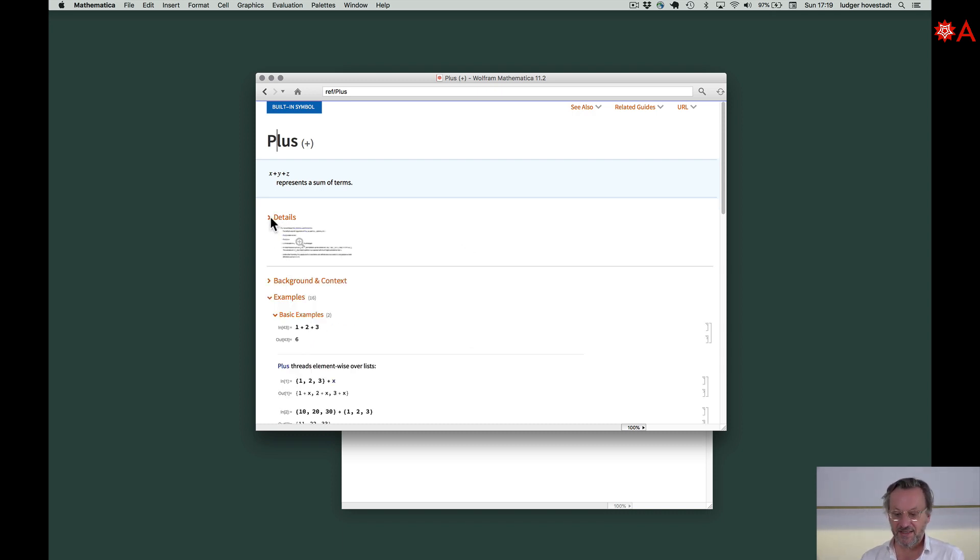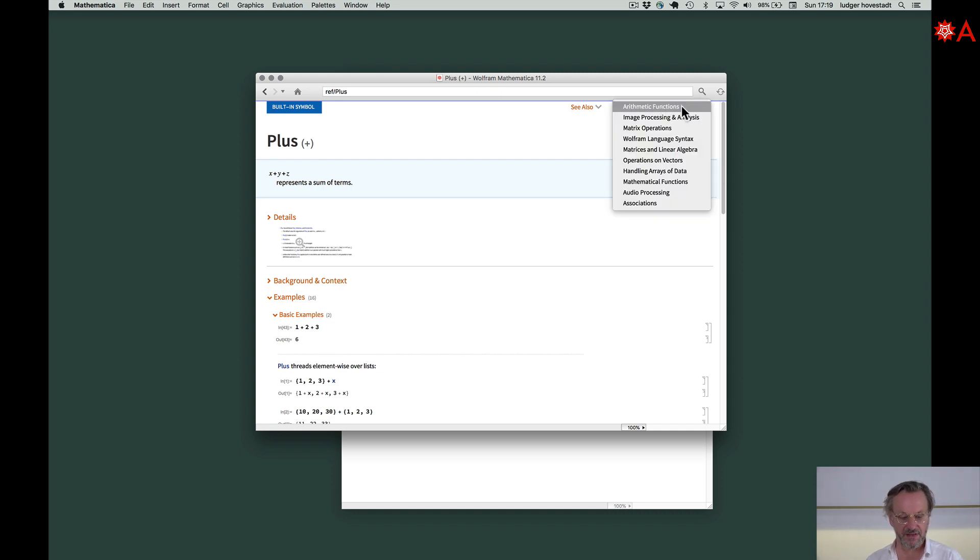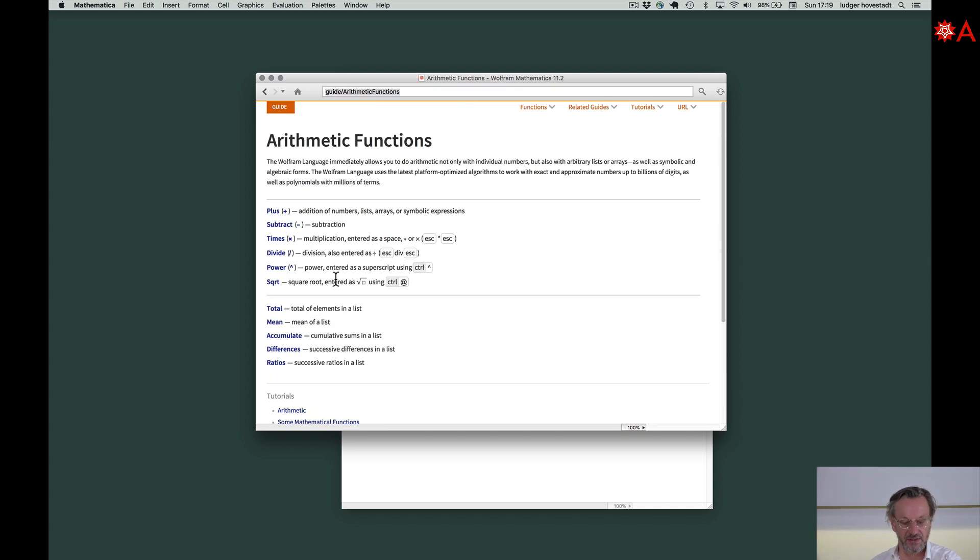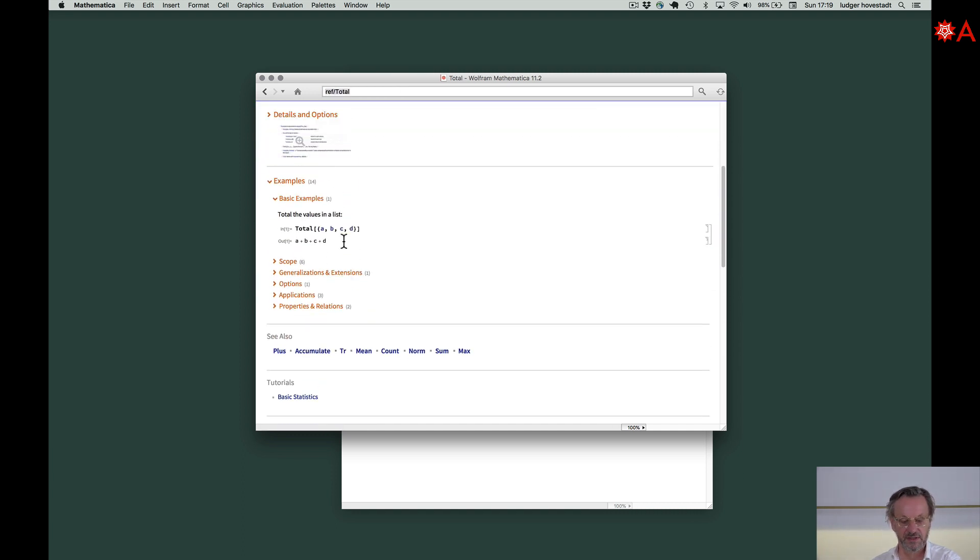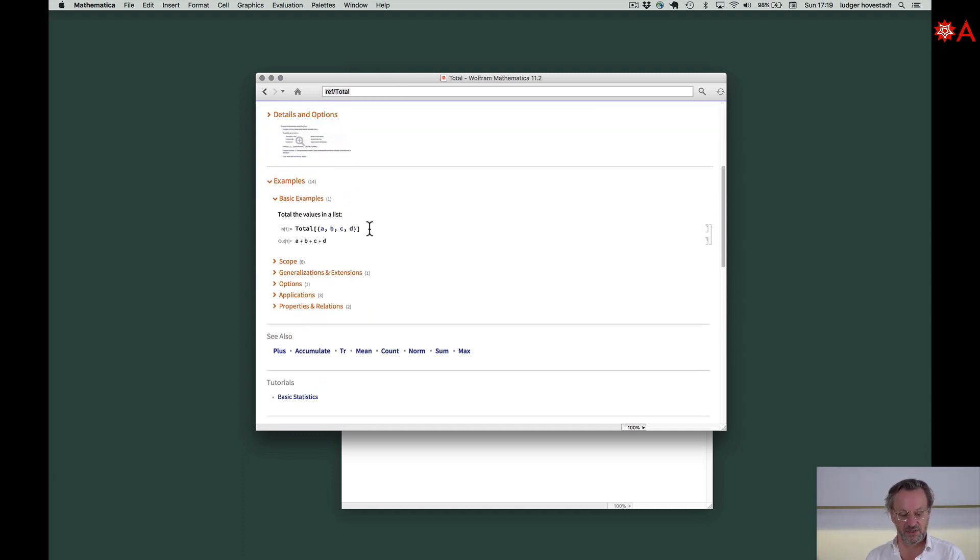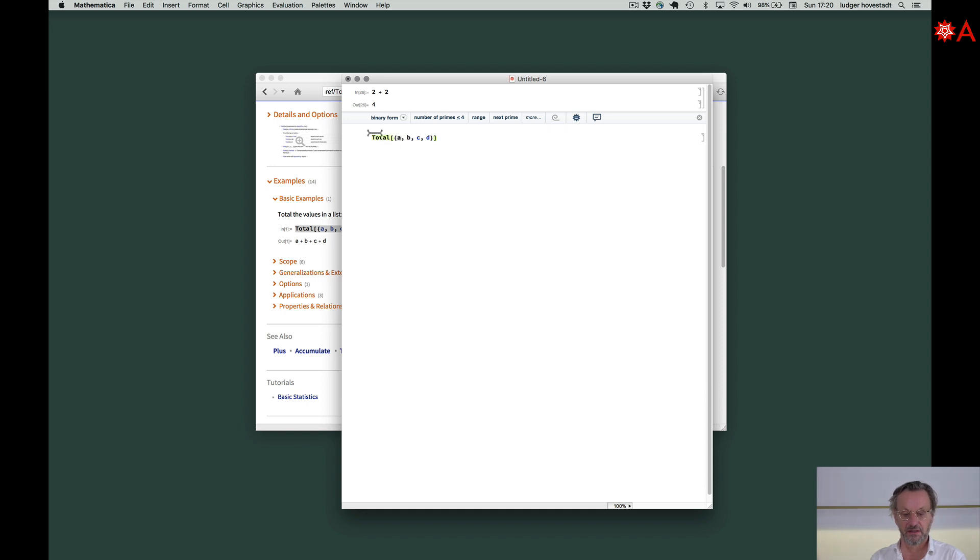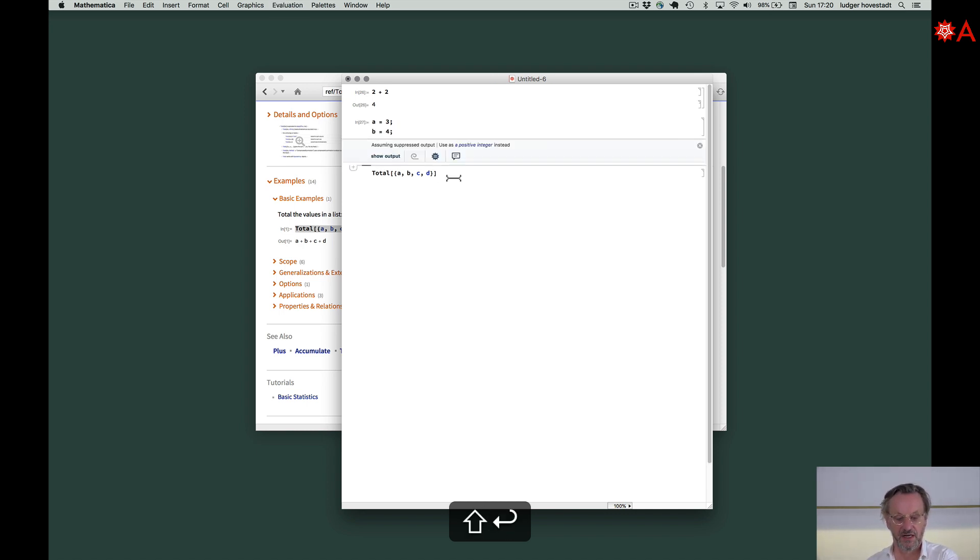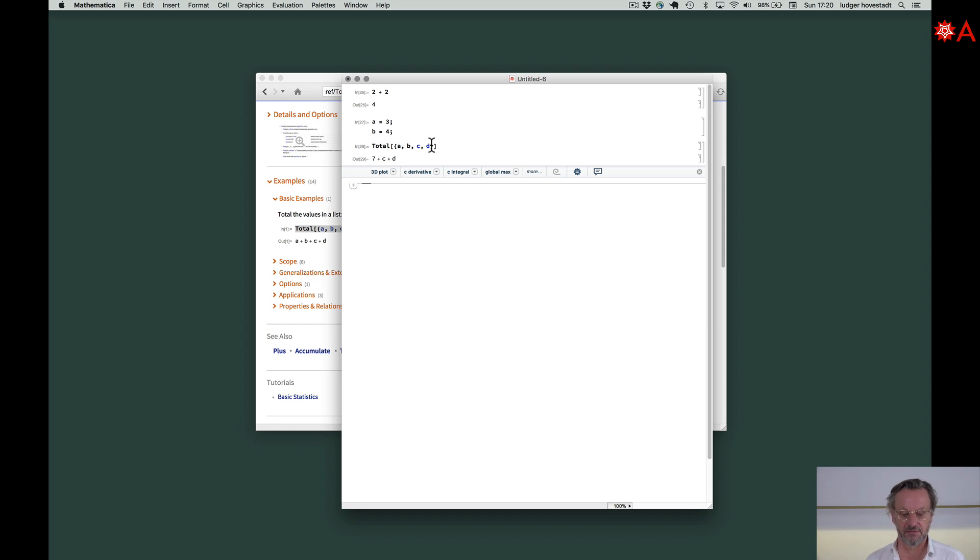You can read whatever it is. You can have guides. Arithmetic functions. Go a step more up. Here there are other functions. For example, Total - you get the total of a list. Copy it, play around. We say a is 3, b is 4, evaluate that. Then you see a and b are added, c and d are not defined.